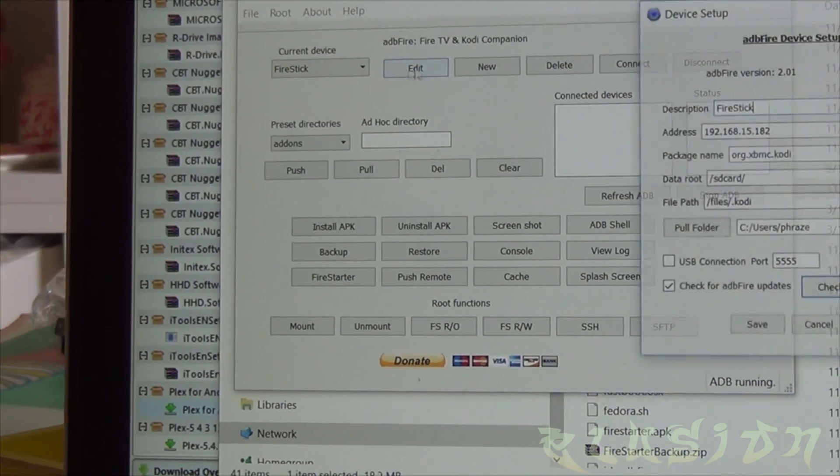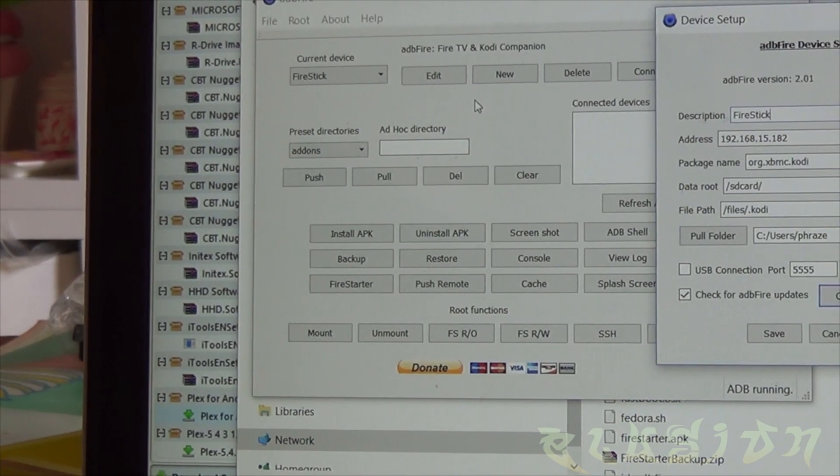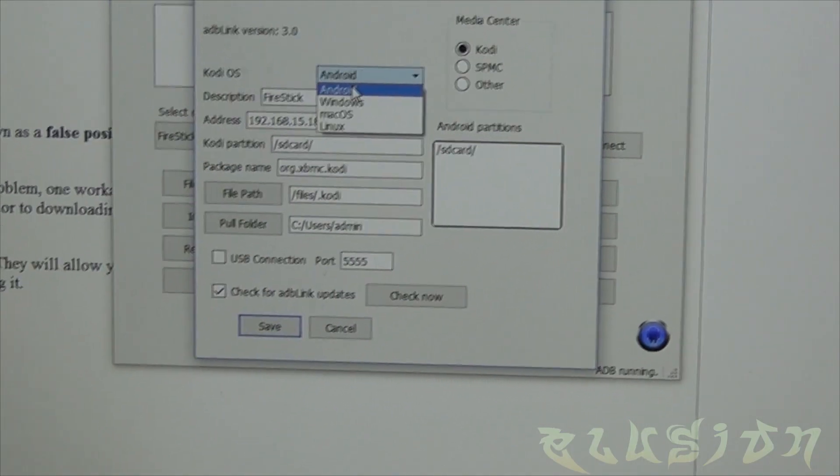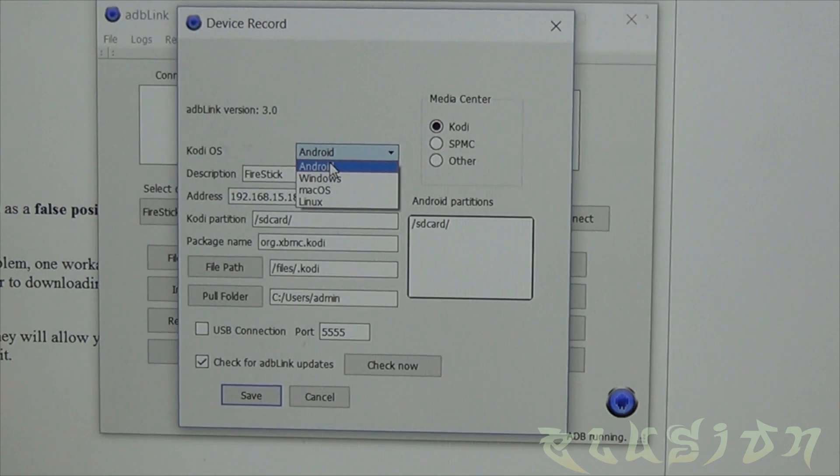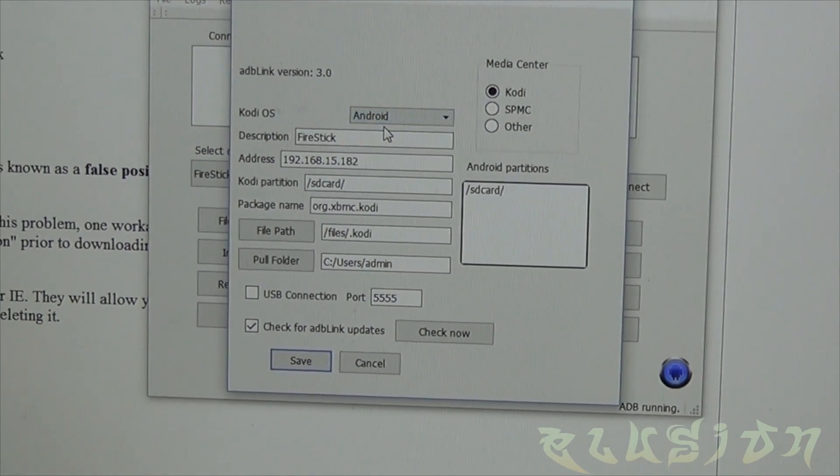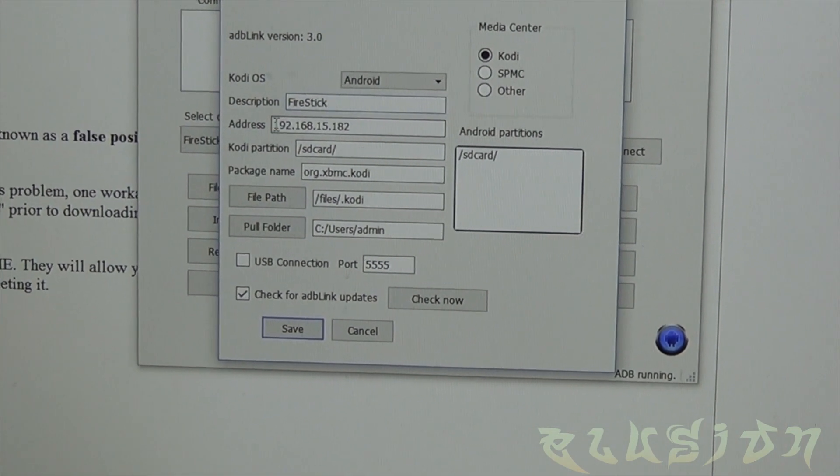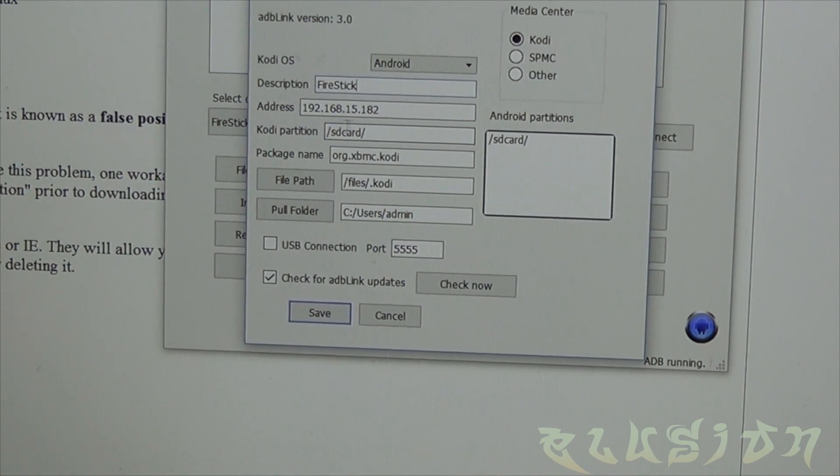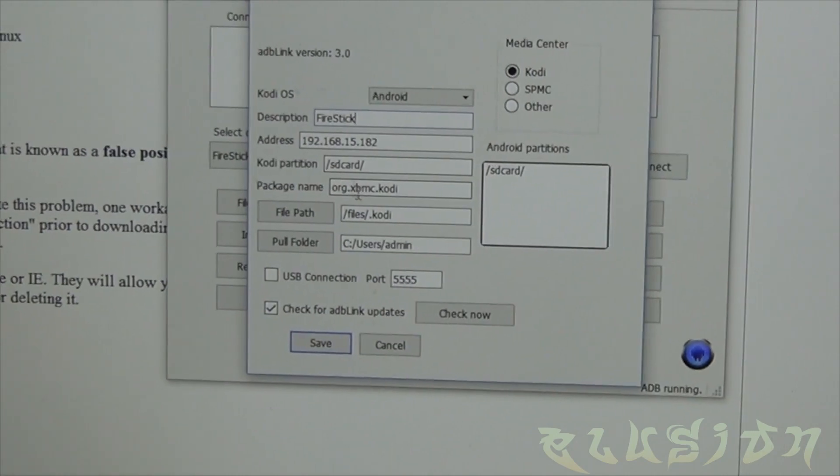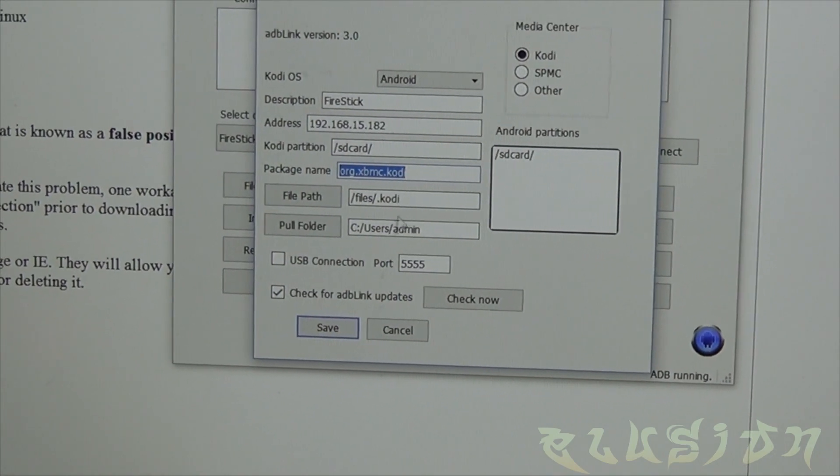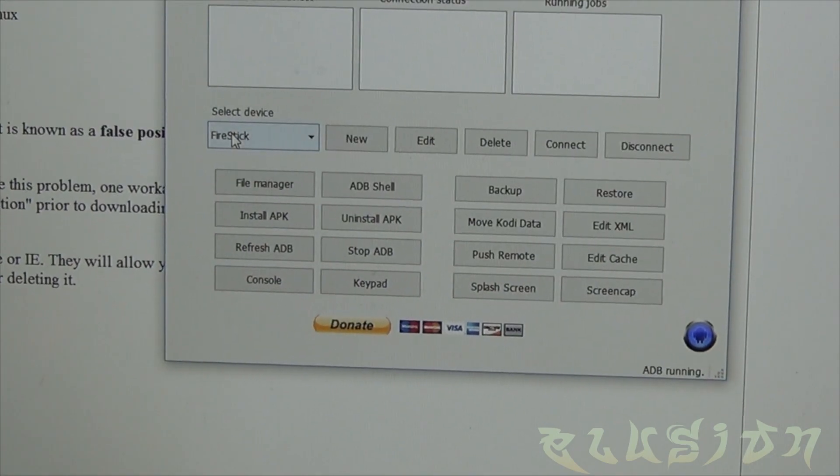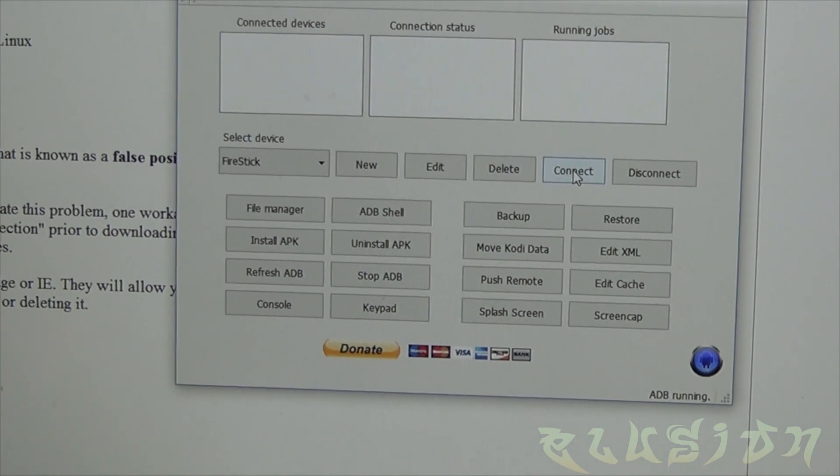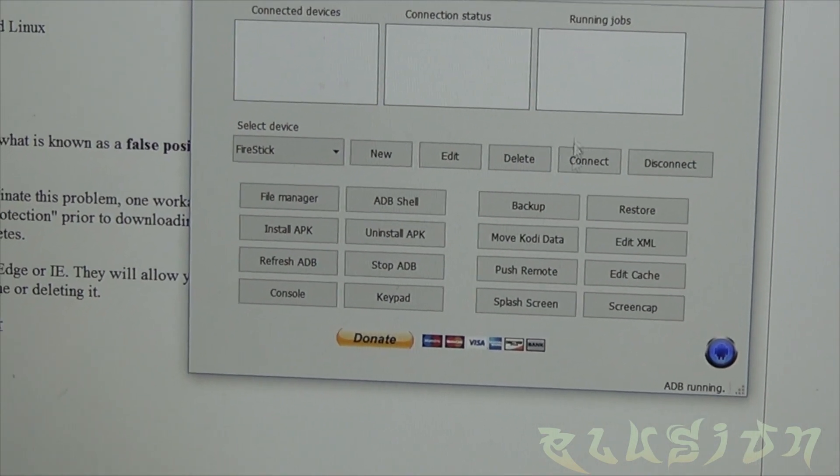In this step here you'll make sure that the operating system is set to Android, give your Fire Stick whatever name you like, enter the IP address, leave this blank. Automatically by default it says SD card and all this, just leave it the way it is, click on save. Once you have that there you're going to click on connect and it should show up over here once it's connected.